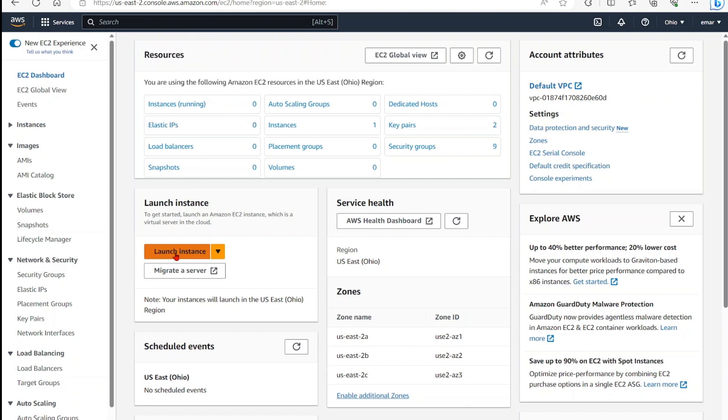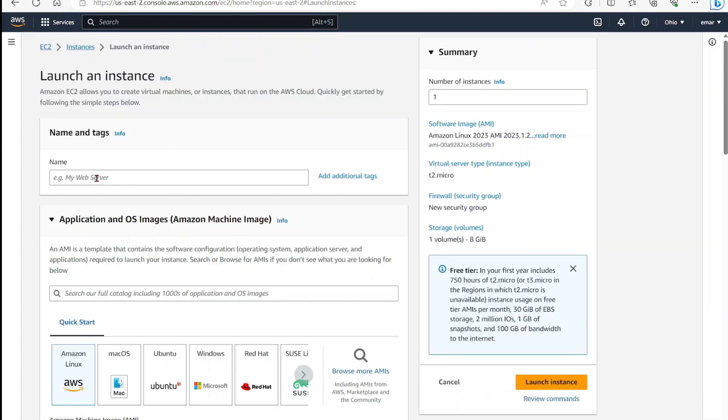So from here, you want to select launch instance and the names and tags specify your name for your server. So I'll be calling this SUSE server.